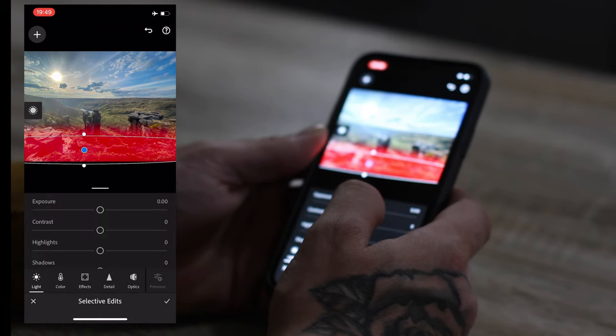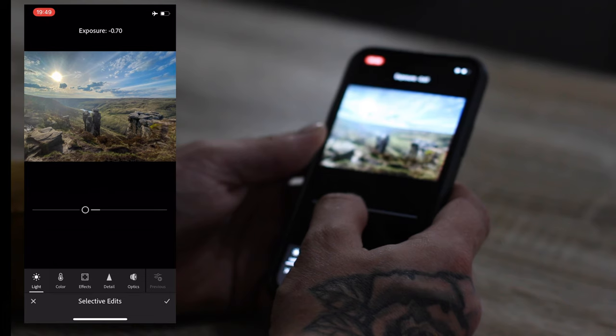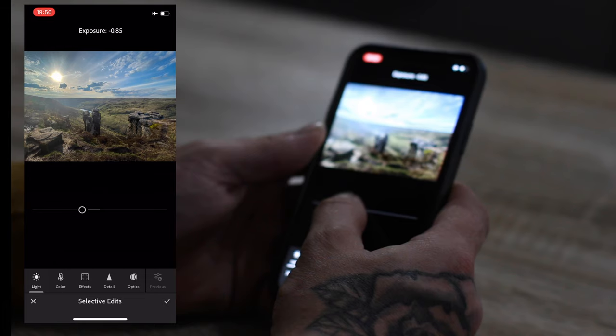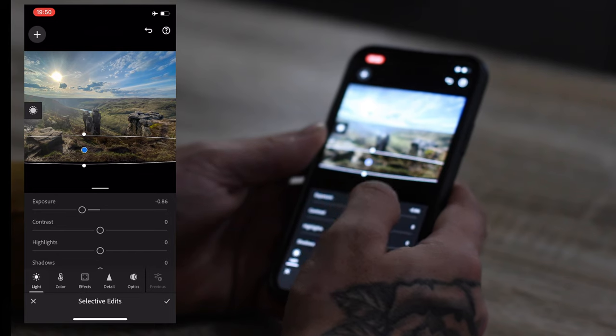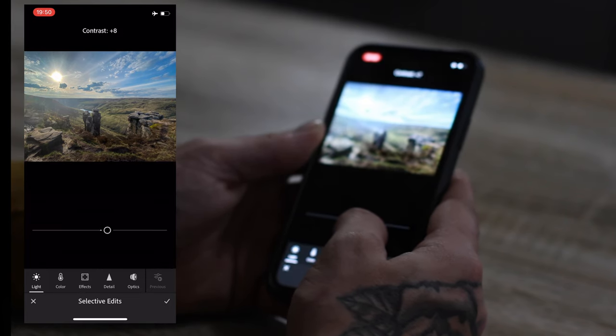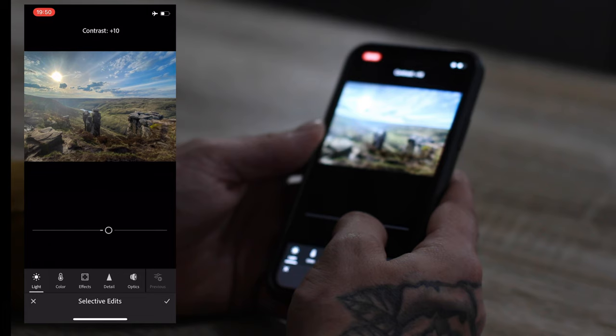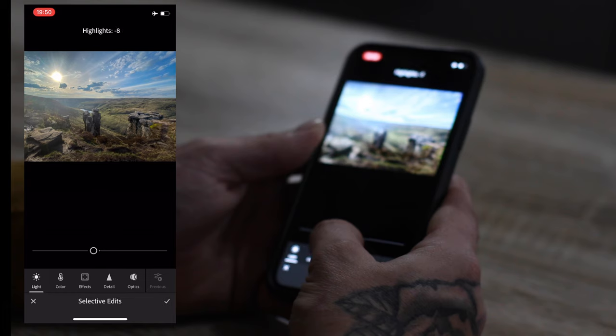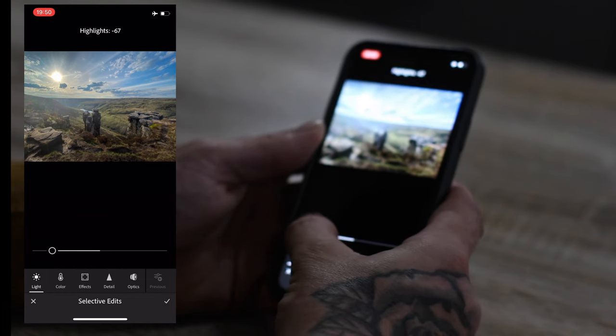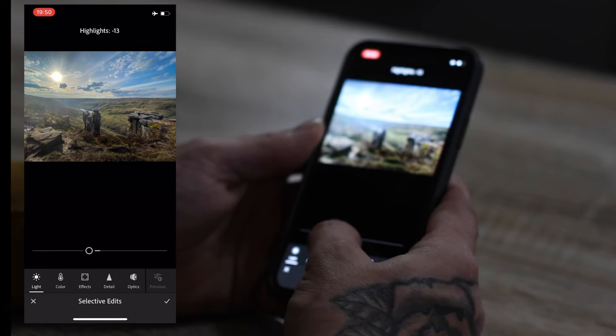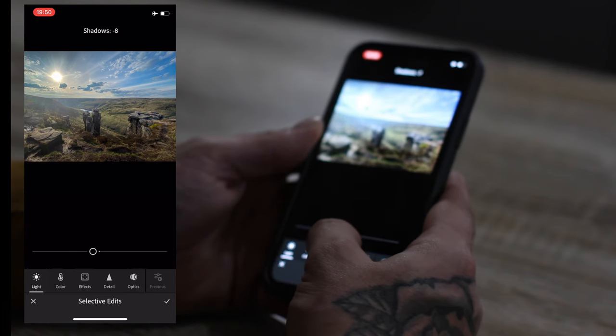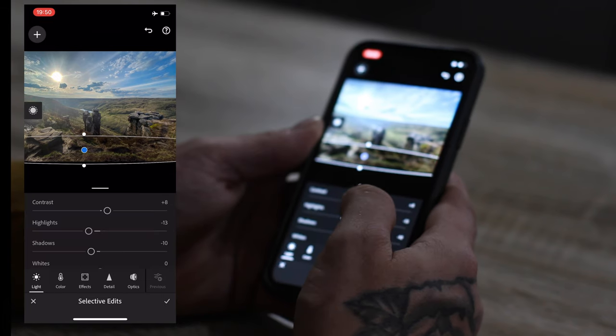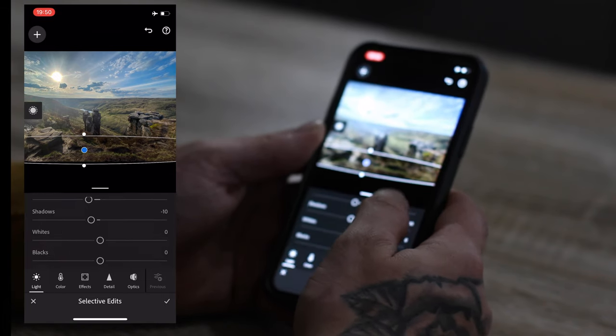And yeah, same sort of thing. The light. Exposure. We'll bring that down. Probably about there. Contrast. I'm going to add a bit of contrast in there. Probably about there. Highlights. Bring the highlights down a bit, darken it up. I don't want to go too far. There. Shadows. Bring the shadows down, darken it up a bit. I'll probably do that to 10.